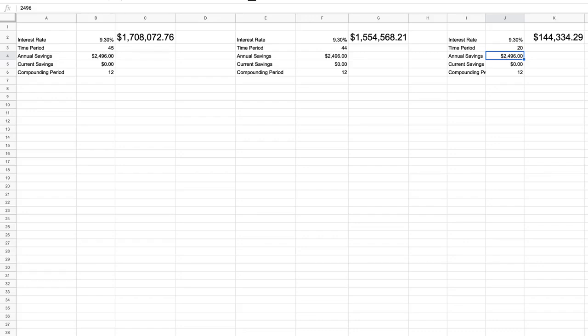either because you got a late start or perhaps maybe you're in your 20s or 30s and you want to retire early, and so you don't want to work for 45 years. Maybe you want to work for 20 or 30 years. Well, the numbers change.